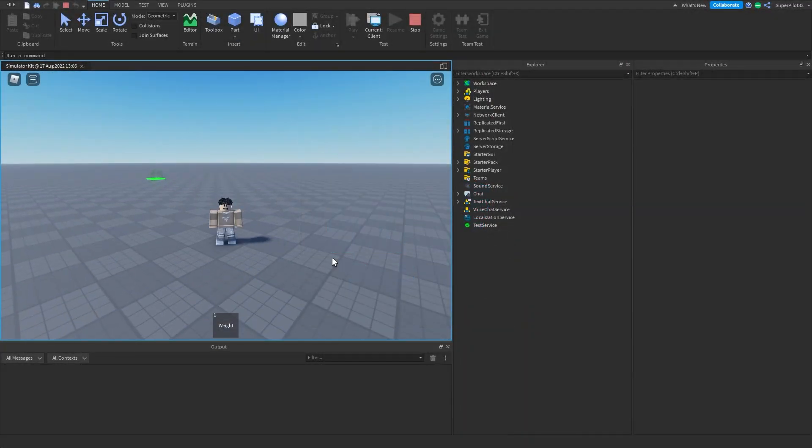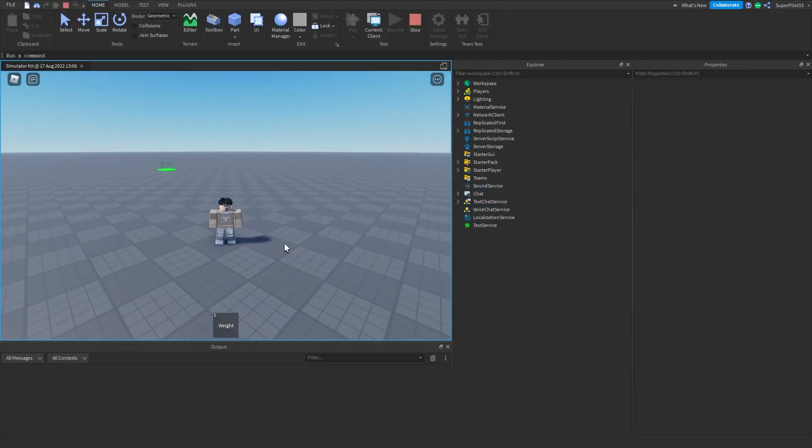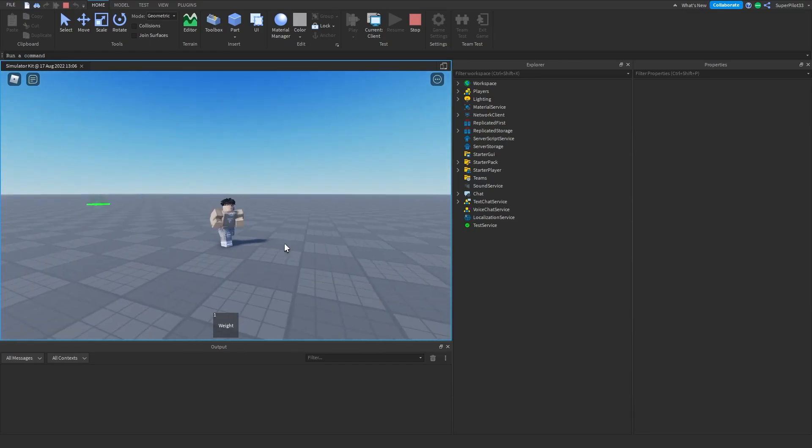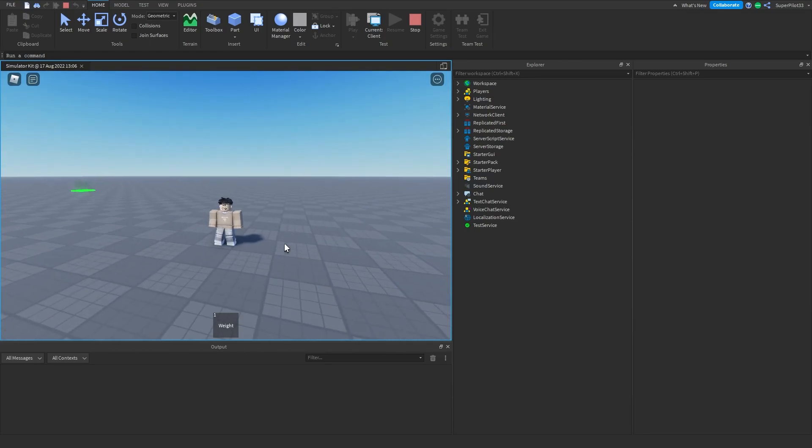Hey, what's going on everyone, it's Rodev, and in this video I'm going to be giving you guys my simulator kit for absolutely free, so let's get right into it.